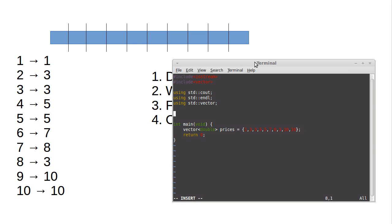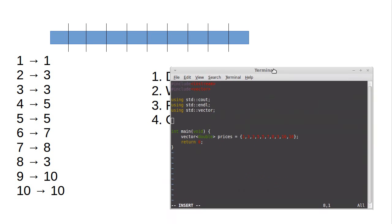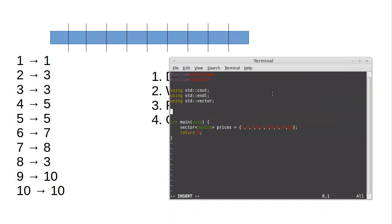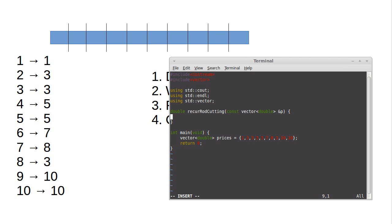And now what we really came here to do, which is we want to write the recursive version of the function that will solve this. So double, I'll call it recur rod cutting. And we're going to pass in the prices. They don't need to change, so we'll be good programmers and make them const. I'm just going to call it p up in here. And so how do we define this function recursively?